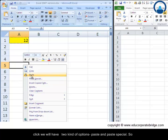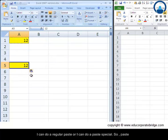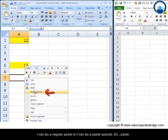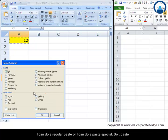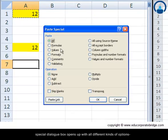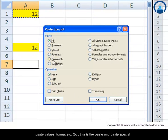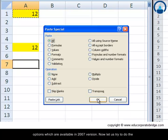And if I want to paste it, when we right click we will have two kinds of options: paste and paste special. So I can do a regular paste or I can do a paste special. So paste special dialog box opens up with all different kinds of options: paste value, format, etc. So this is the paste and paste special options which are available in 2007 version.